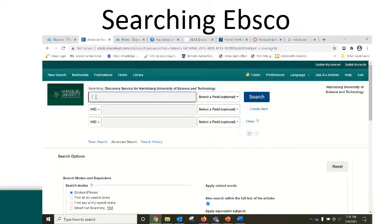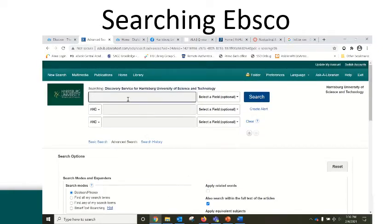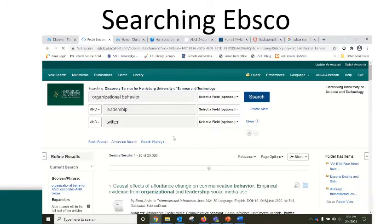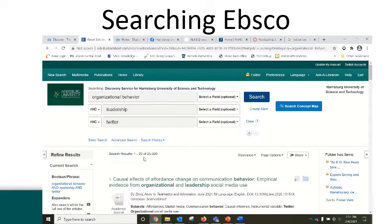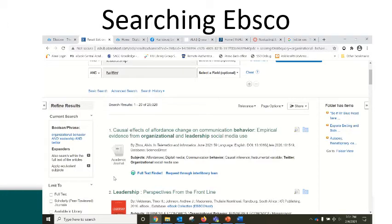I'm going to begin by using the EBSCO Discovery Service Advanced Search menu because that gives me more options for filtering my results right from the beginning. I'm interested in Organizational Behavior and Leadership at Twitter, so I'm going to add those to my search box and click the Search button. That's going to look for my terms as keywords anywhere in the results. I have 25,000 items, which is too many — my search is still too broad, but it gives me an idea of the scope and quantity of information available related to this topic.